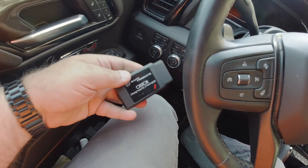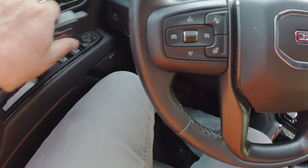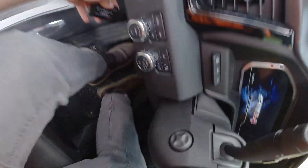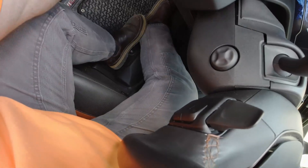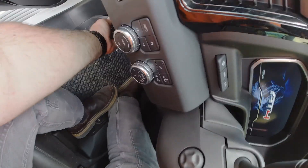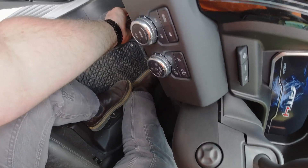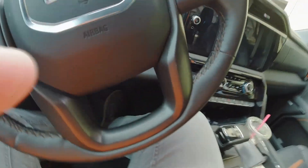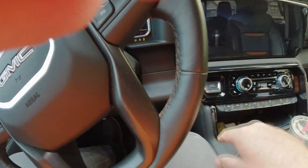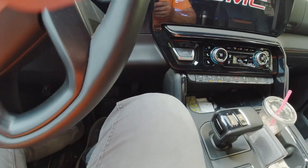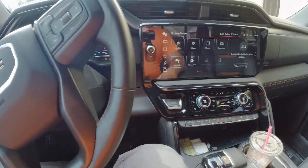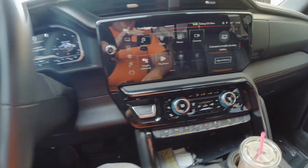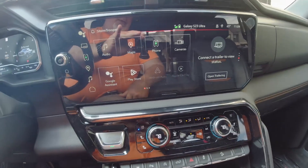We're going to plug this into the OBD2 port. Make sure she's seated in real good. And then start the truck. So — fired up the truck. Screen should look like such.